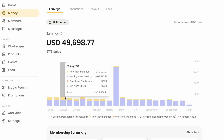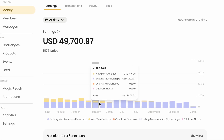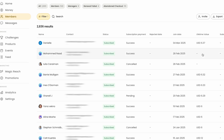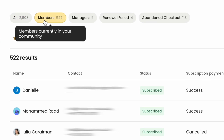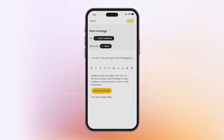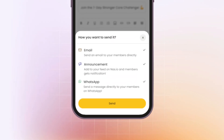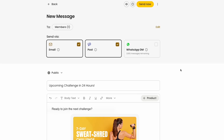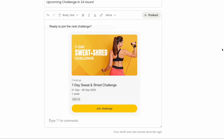Everything you need is in your manager portal. Track your earnings and see how much your community is making. Manage your members by getting detailed insights, exporting data, and connecting with them directly. Use Magic Reach to send updates, newsletters, and promotions all in one click. With Magic Reach, you can start a newsletter, get access to your open rates, mention products and events, and sell directly through your emails.